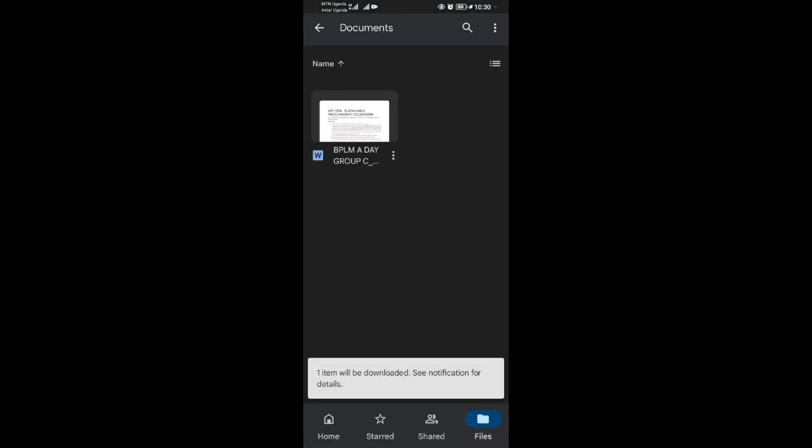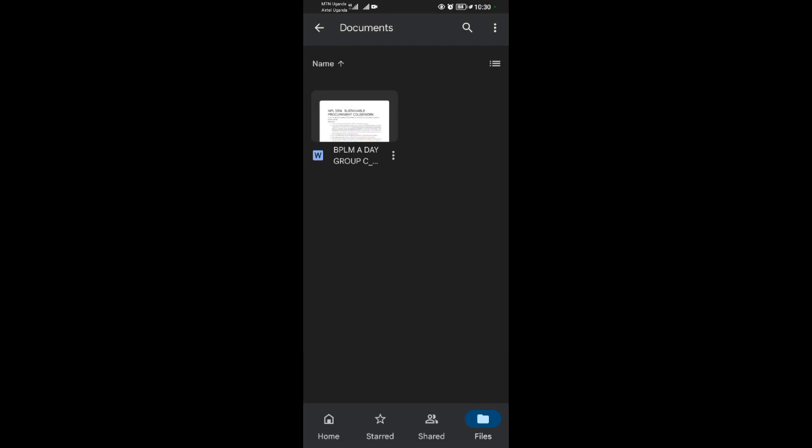The download will start immediately. As you can see, it has been downloaded. So that's how basically you can download a folder or a file from your Google Drive. Thank you for watching.